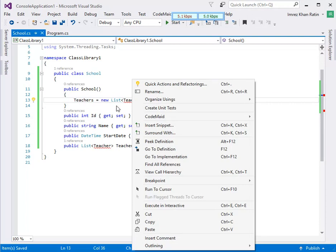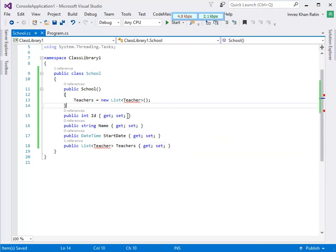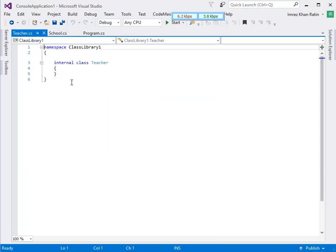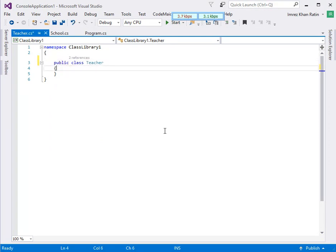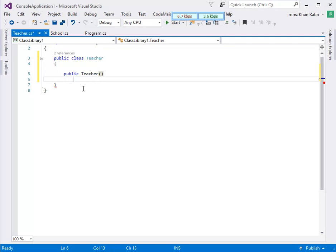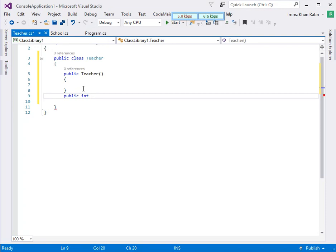Now I am going to create a Teacher class. Same as before, I am going to declare some properties.